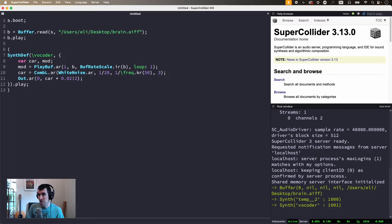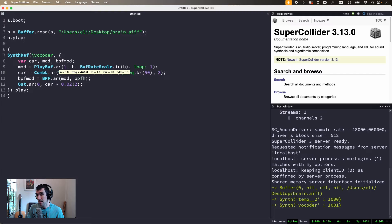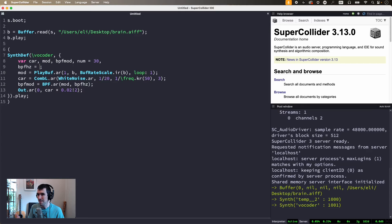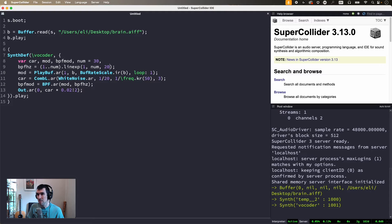Next, we're going to pass the modulator through a bank of bandpass filters and measure the amplitude of each band. So BPF with mod as the input, and then an array of center frequencies. Our range of pitch sensation is about 10 octaves, and a lot of graphic EQs split the octave into three bands, so 10 times 3 is 30 filters — that seems like a pretty good model. A target range of 20 to 20,000 is fine, but you'll still get good results if you shrink this range a bit.